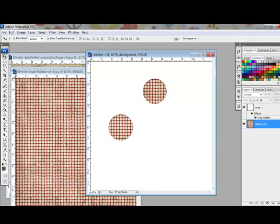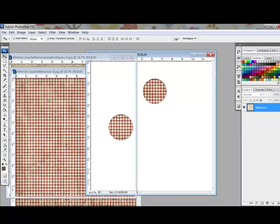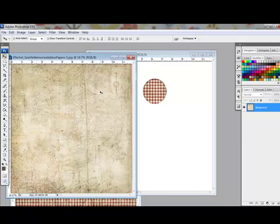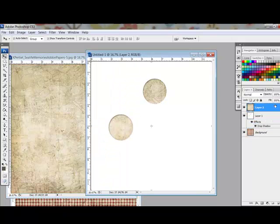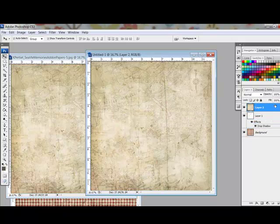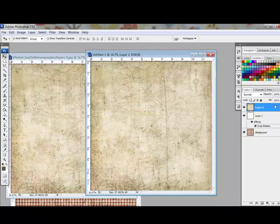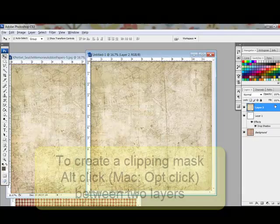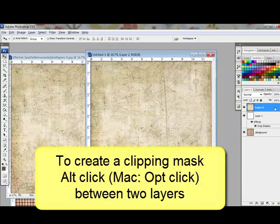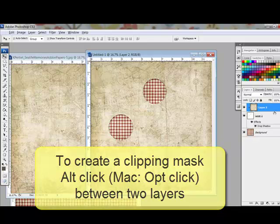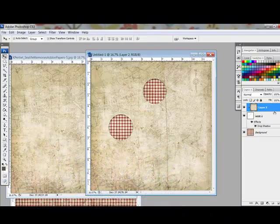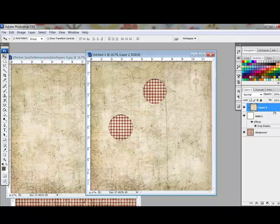Drag another piece of digital paper over the top layer and drag it into place. Hold the Alt key or on a Mac system the Option key and click between the top layer and the second layer to create a clipping mask. Your patterned paper will take the shape of the cutout paper.